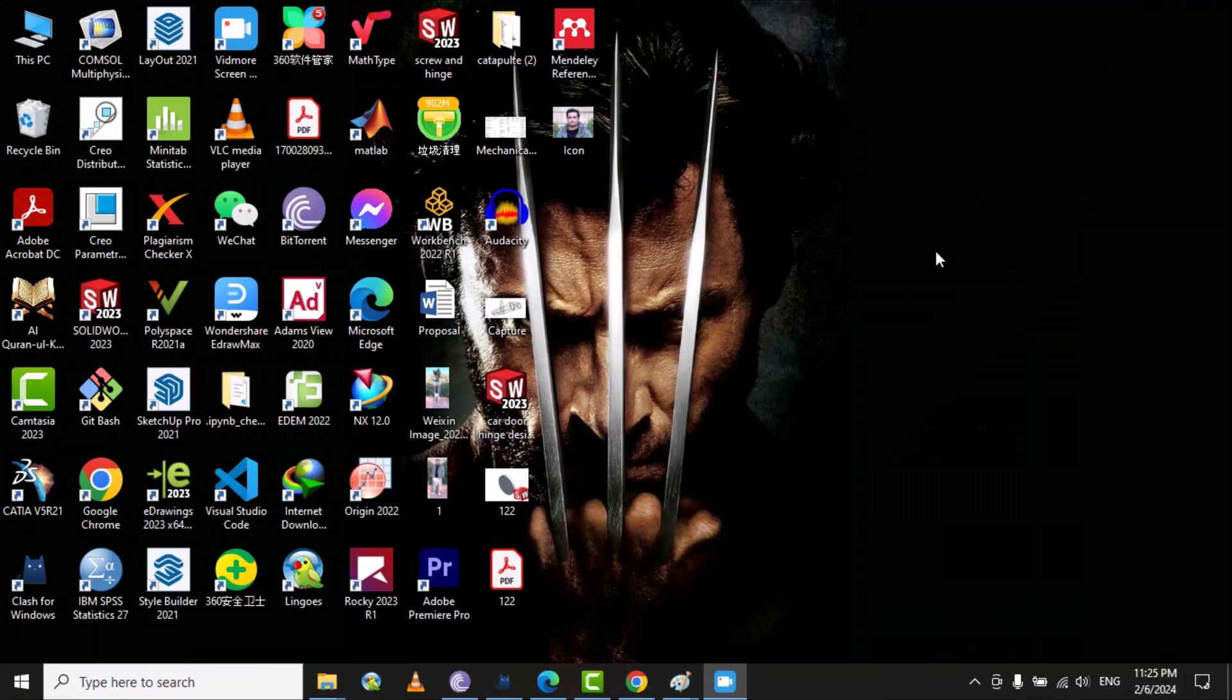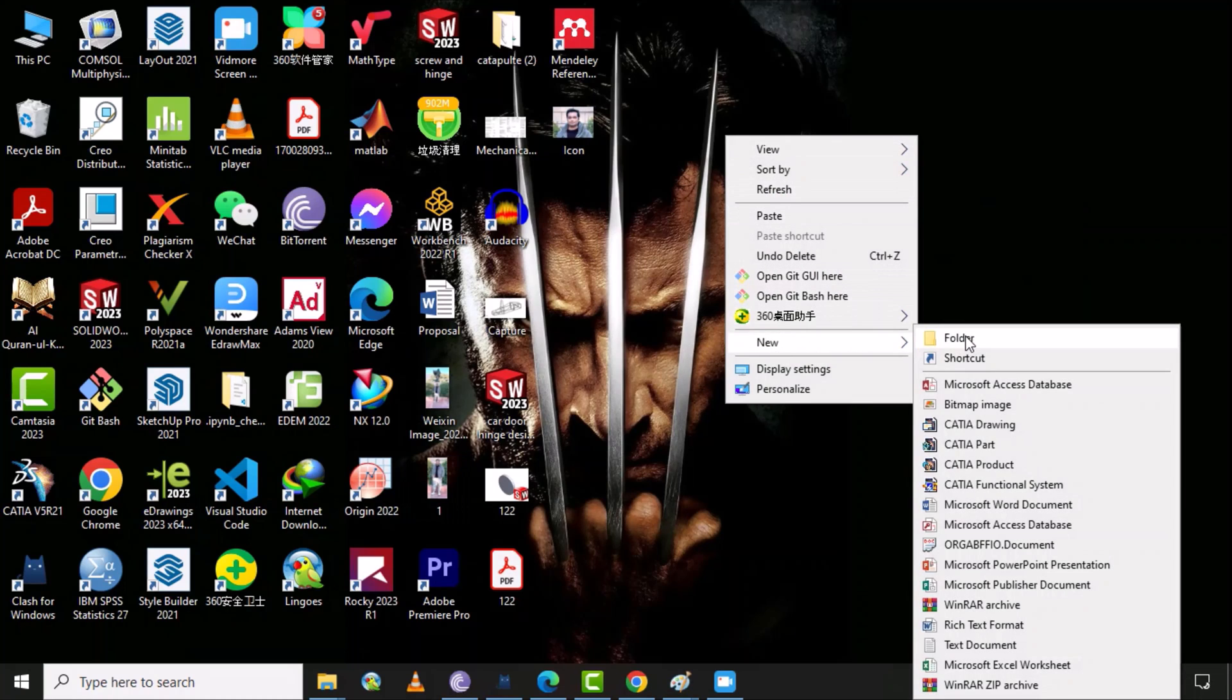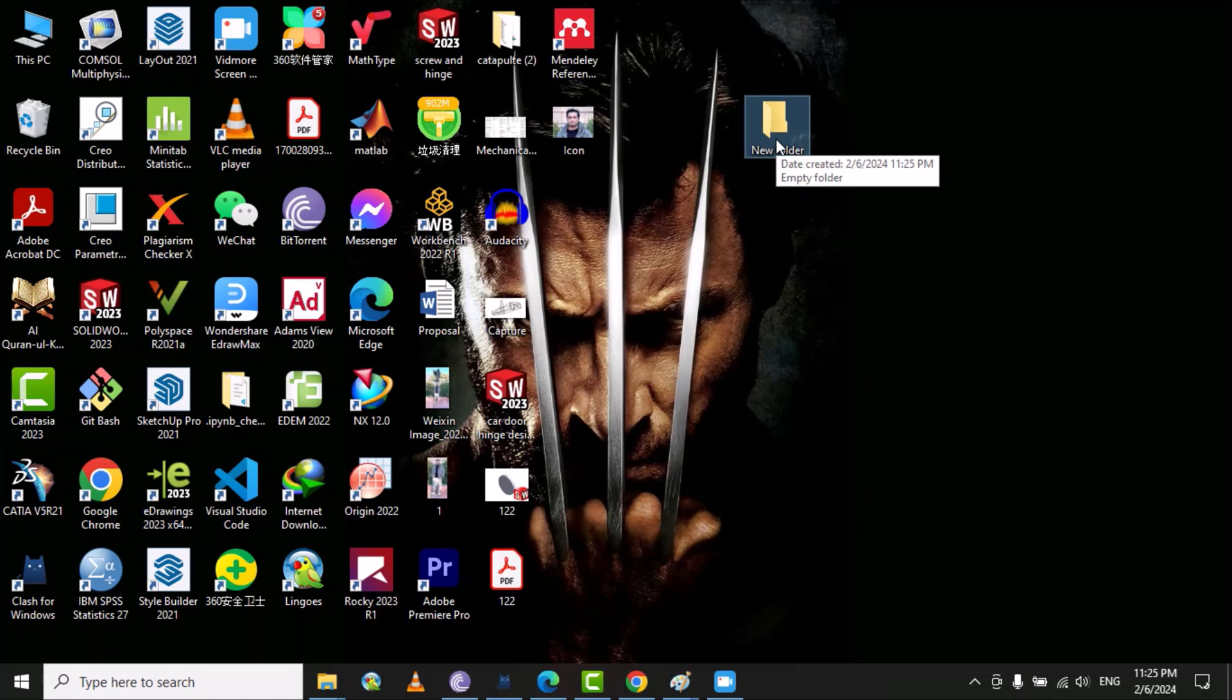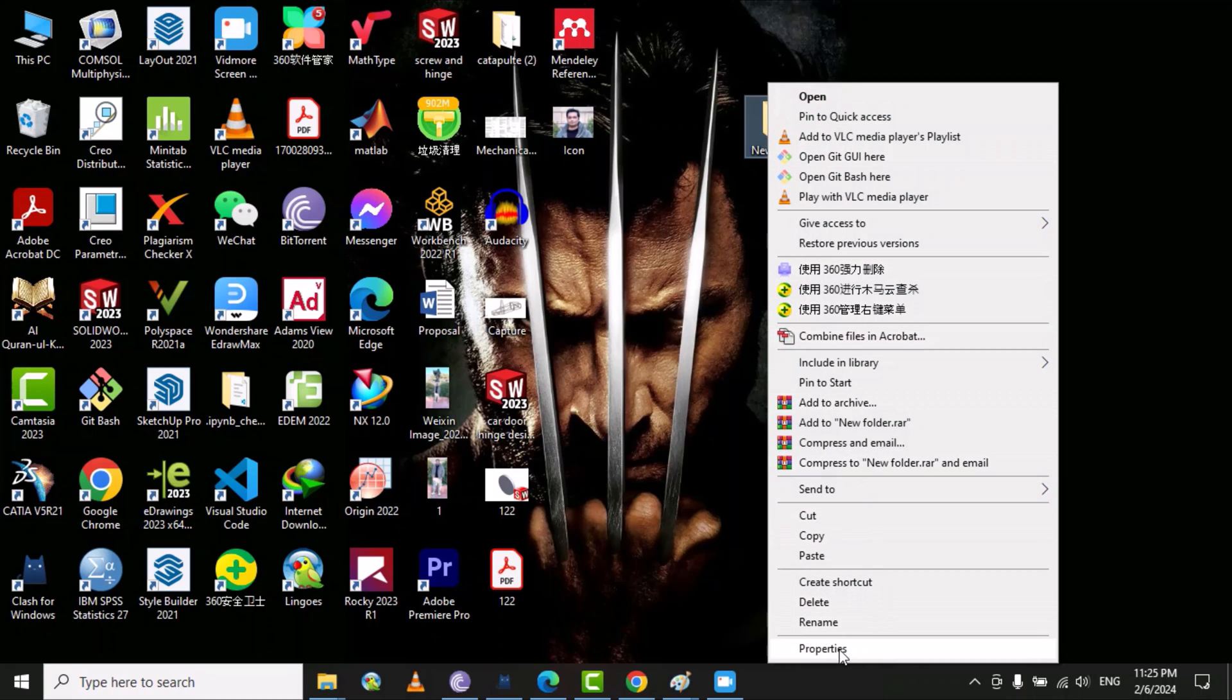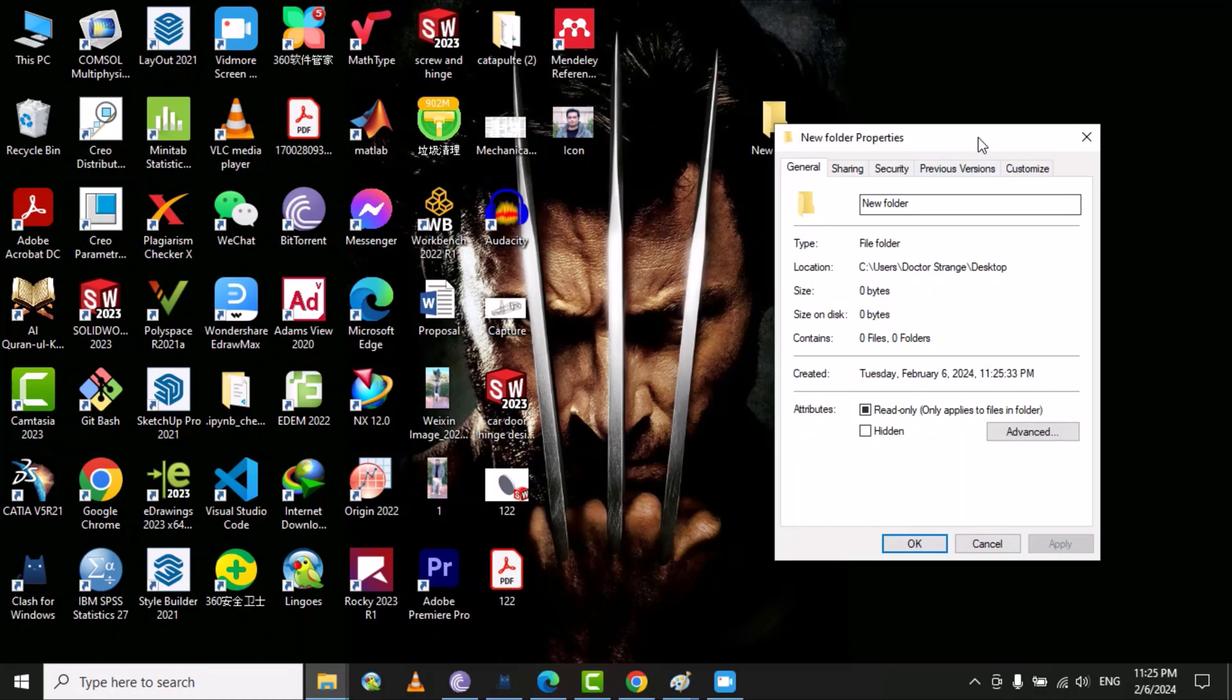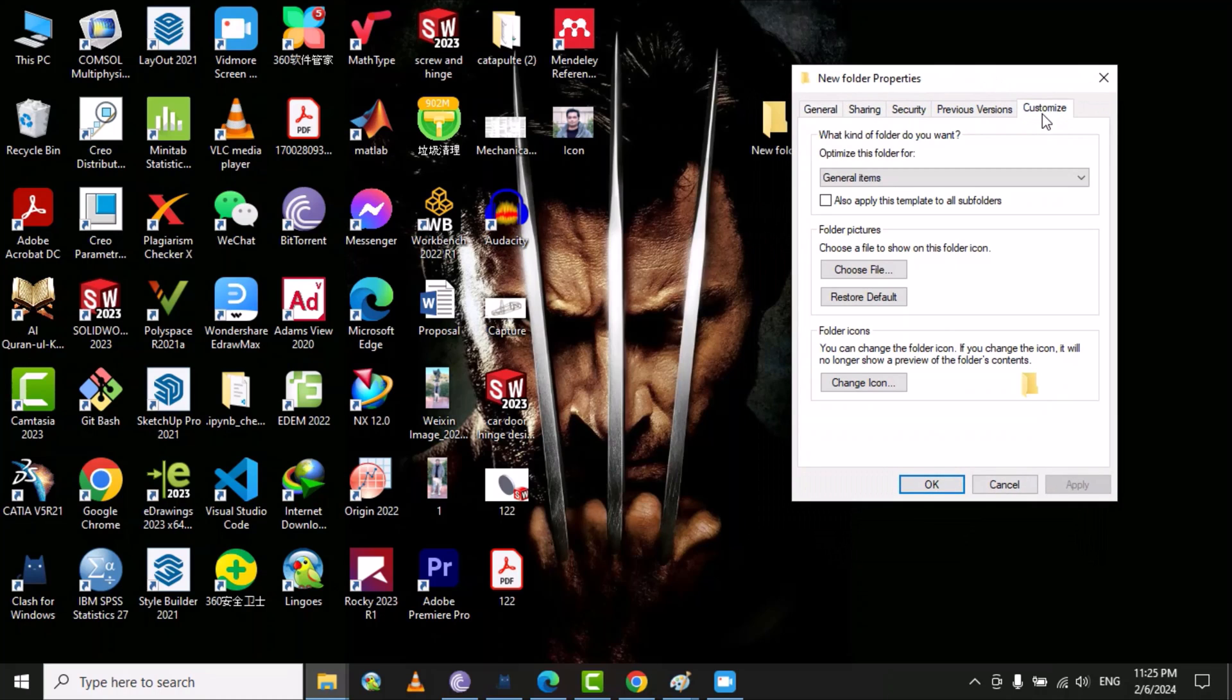Now I need to create a new folder, or if you have any existing folder you can use that one. This is my new folder, so you can right click on it and then go to the properties. Under the properties here you can see the customize option.